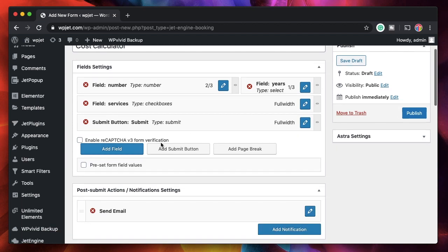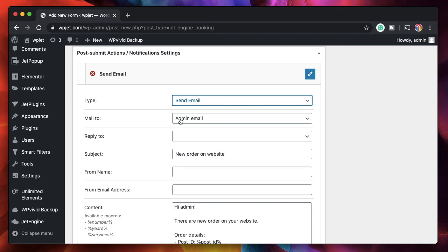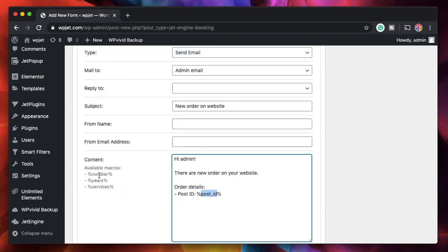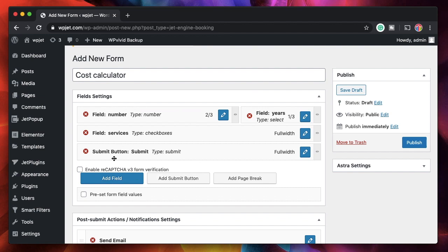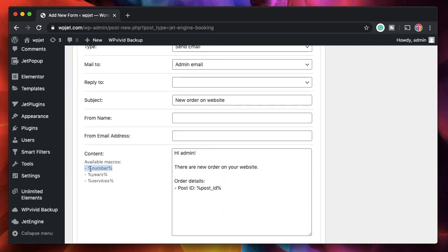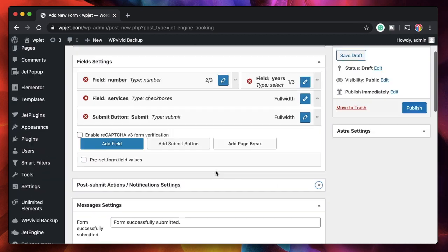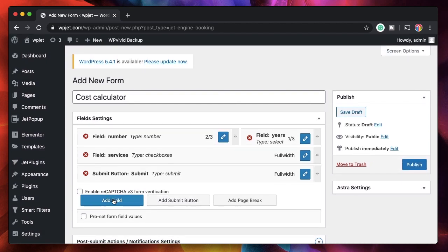Once you've set the layout, you can choose which action to perform when the Submit button is clicked — for example, send an email. JetEngine also has Macros, which are basically dynamic tags similar to dynamic tokens in dynamic content plugins. These values are replaced by the values entered by the user. For example, if you pick 'number' in the macro, it will be replaced by the number entered by the user in that field.